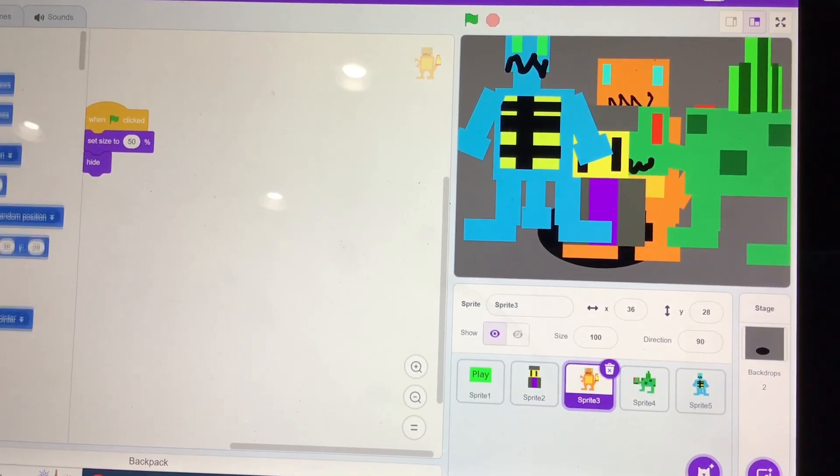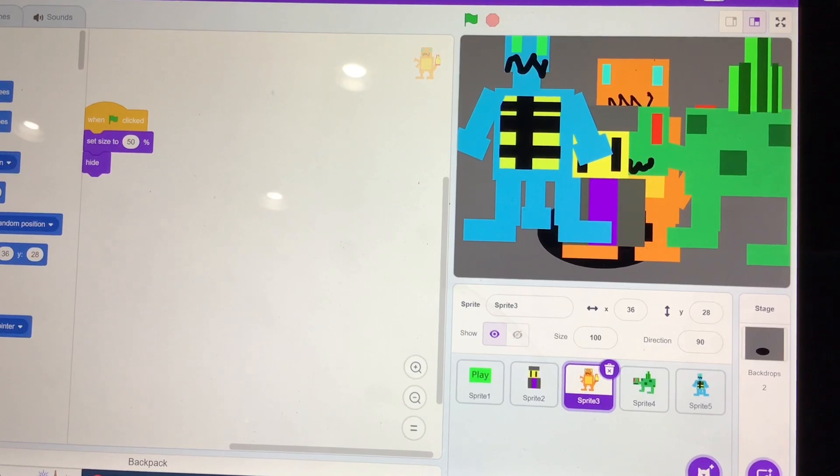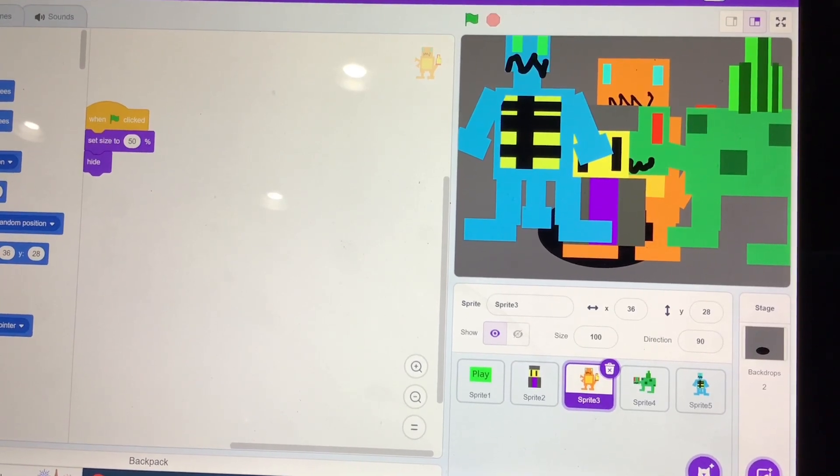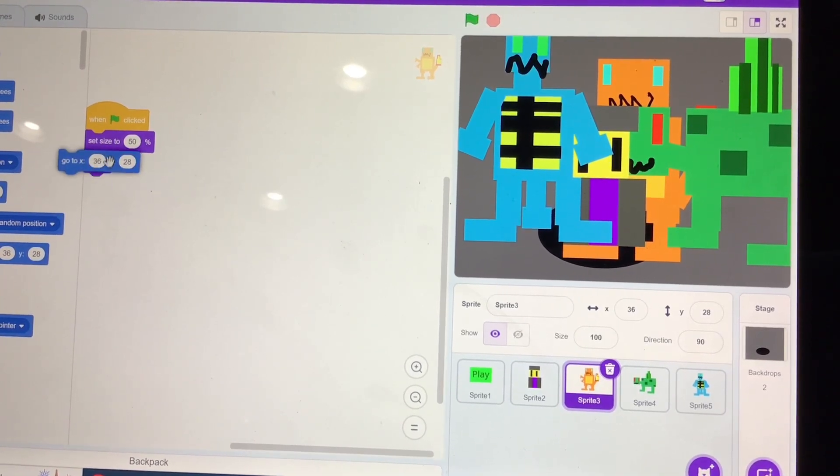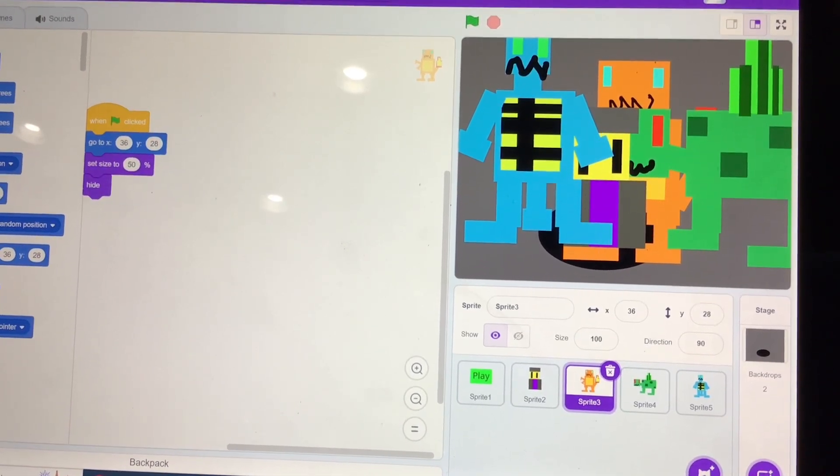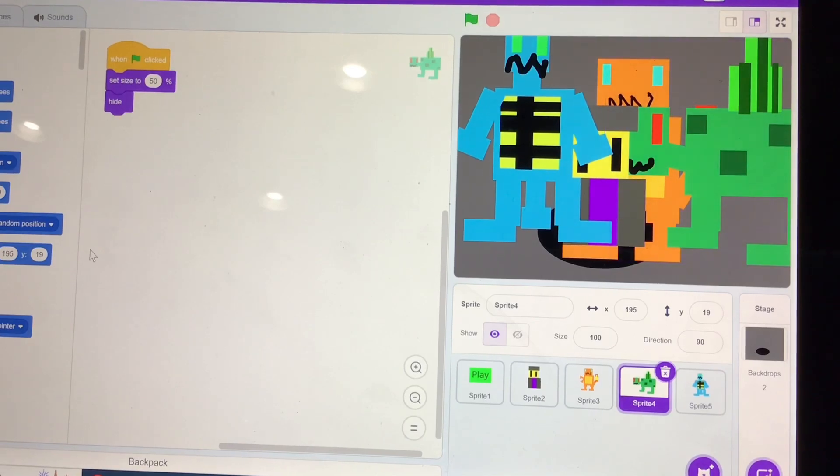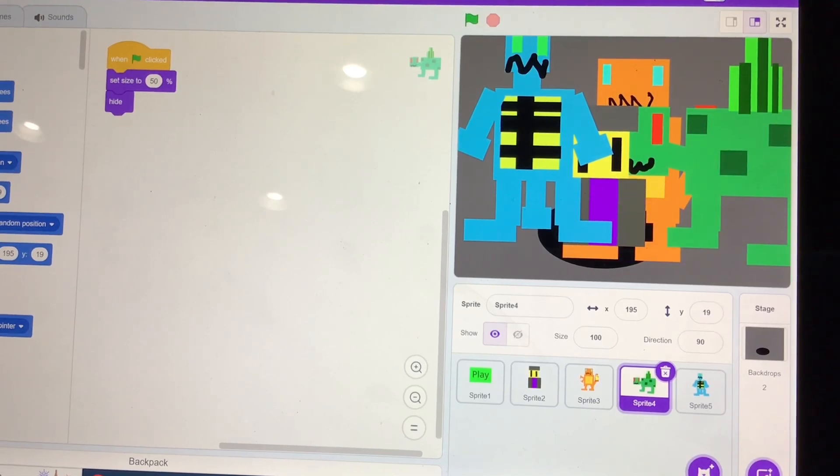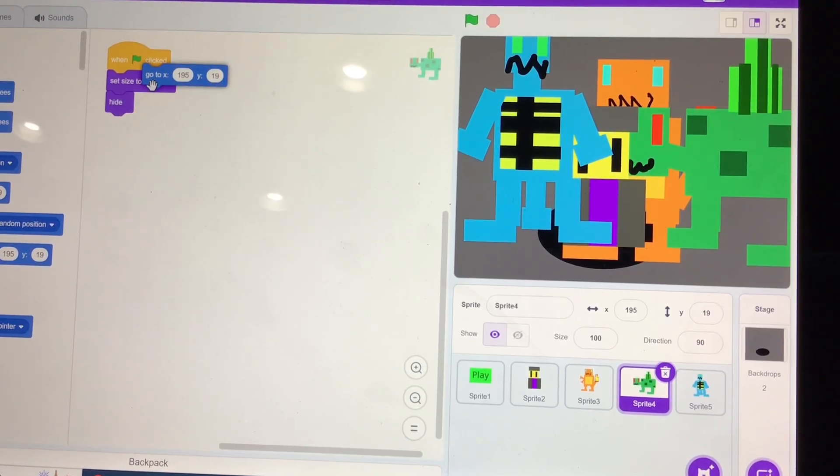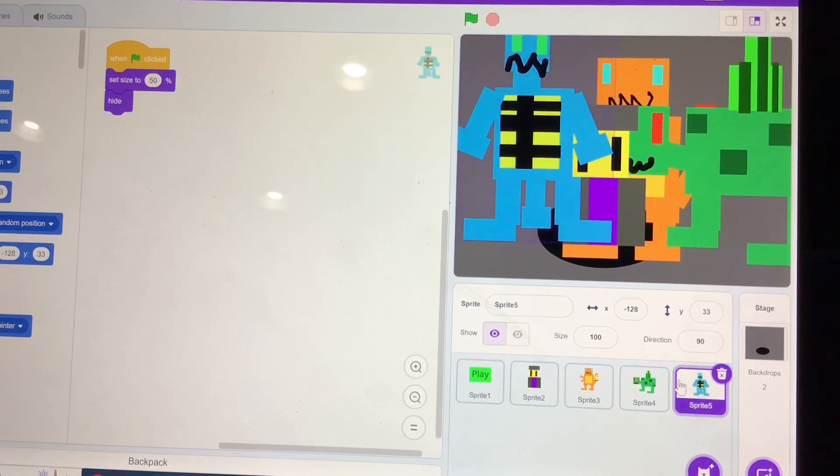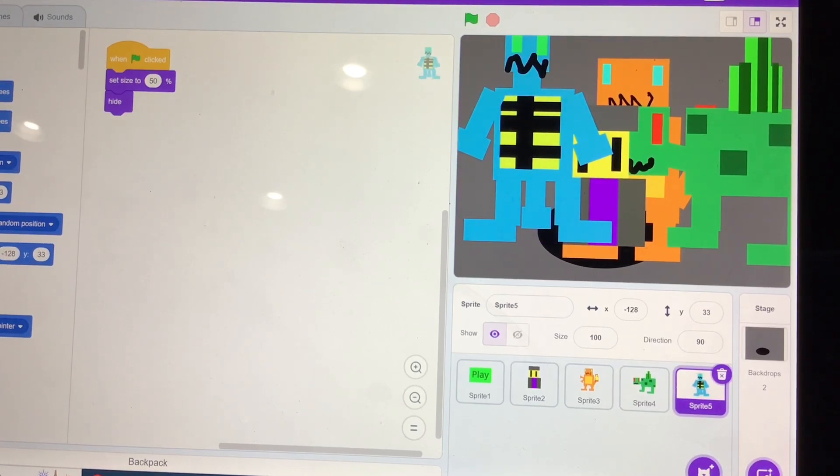So now, for Charmander, he goes there. For Bulbasaur, he goes there. And for Squirtle, he goes there.